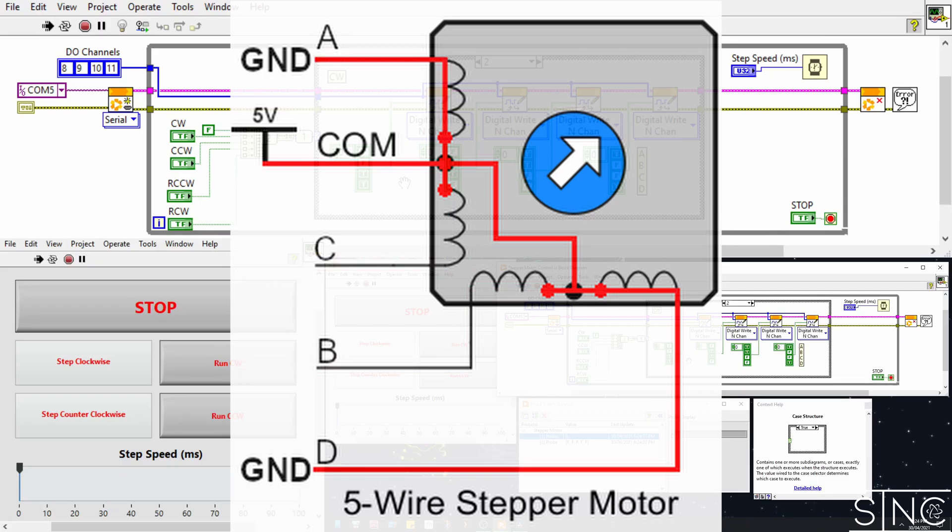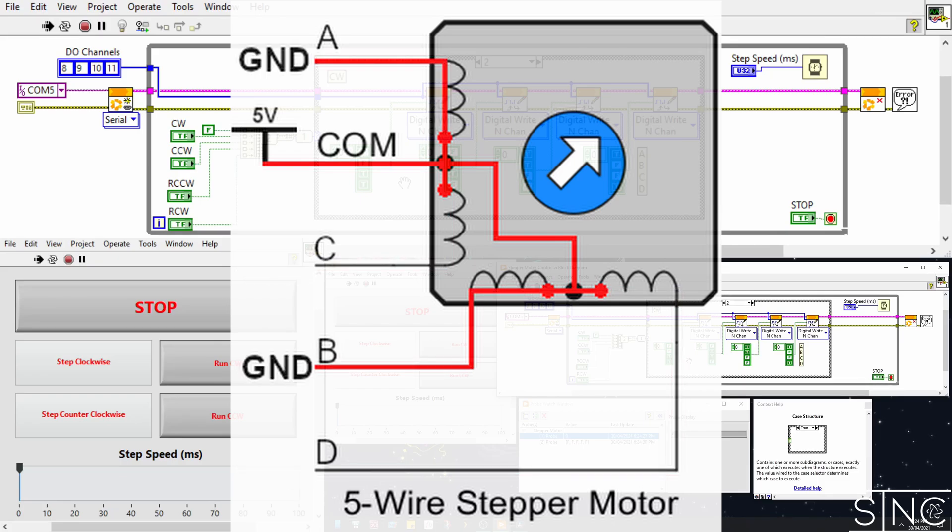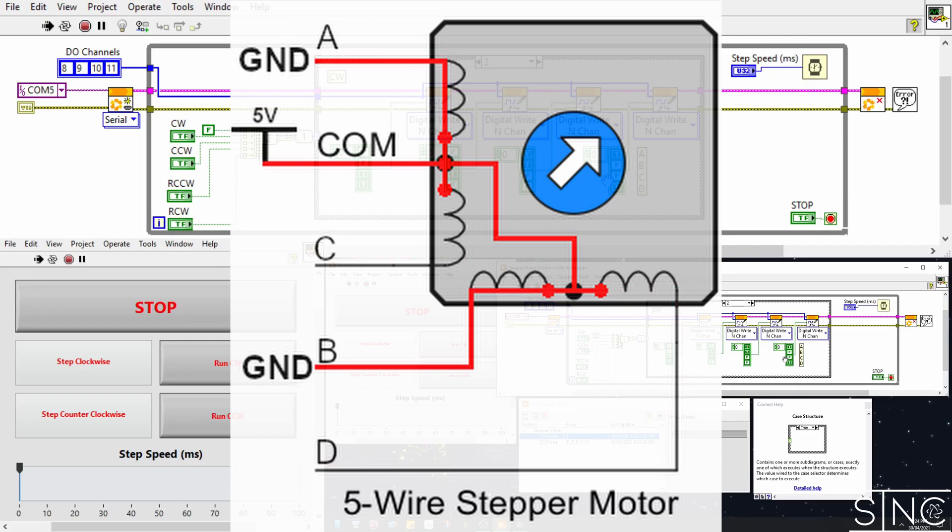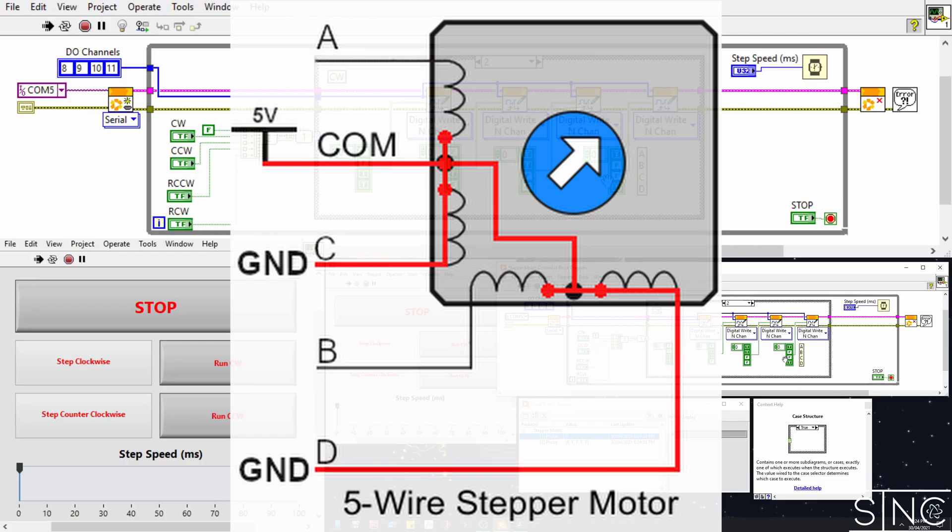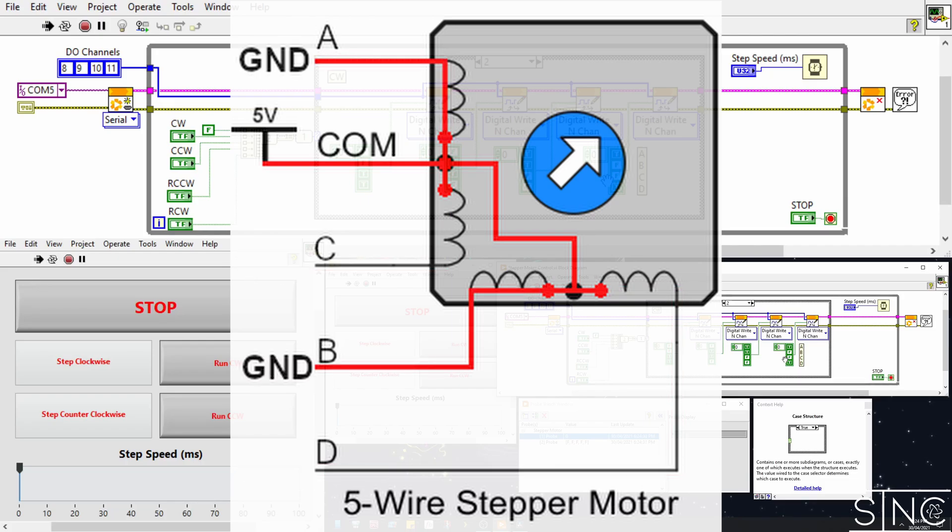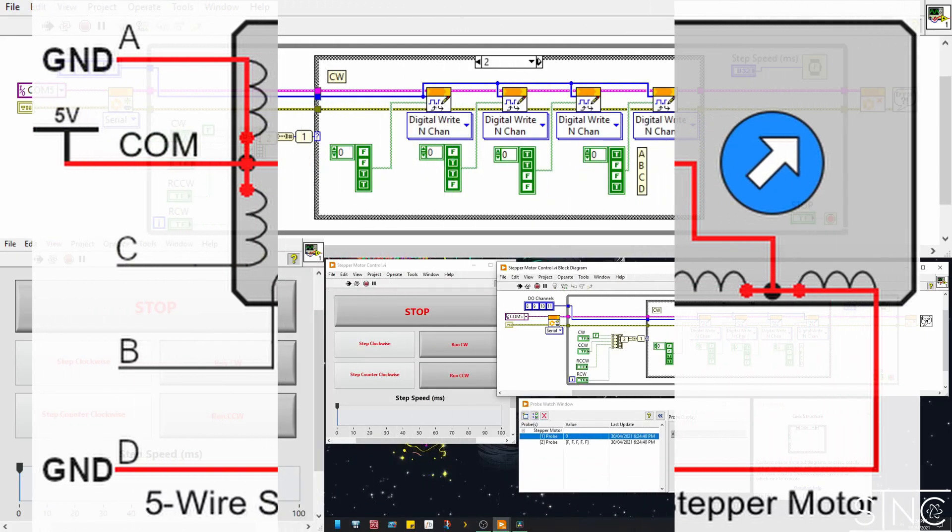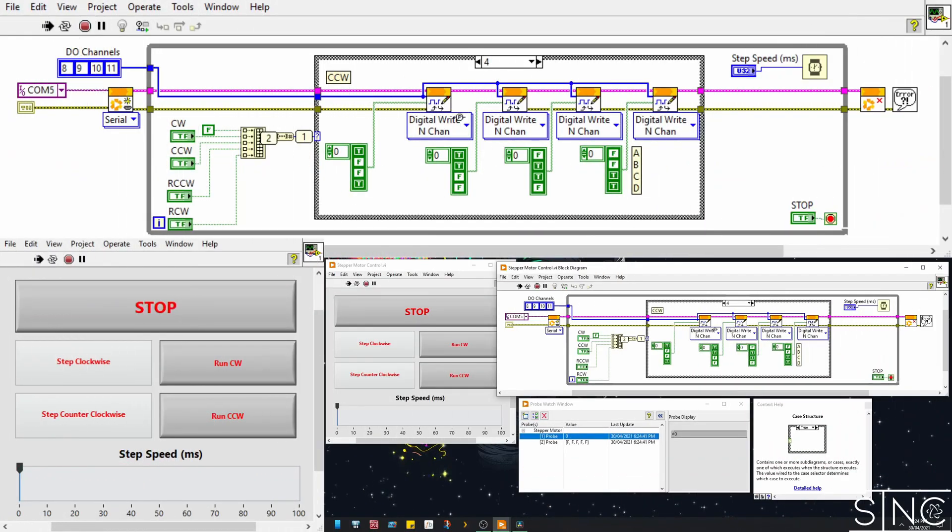The full drive 2 phase sequence is as follows: AB, BC, CD, DA. This sequence will rotate the stepper motor in a clockwise direction. If you want it to rotate in the opposite direction, you simply reverse this sequence as shown in my other case.